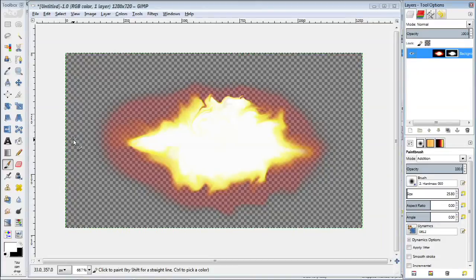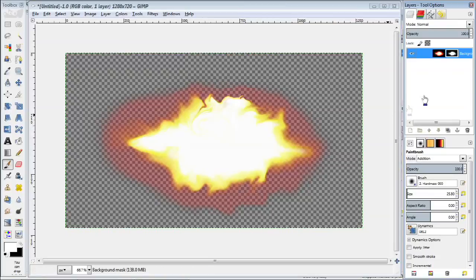This basically says the darker the intensity of a pixel, the more transparent you make it. So the background which is all black goes to fully transparent, whereas the brightest parts stay as opaque.